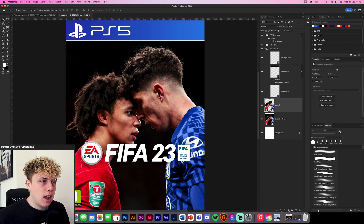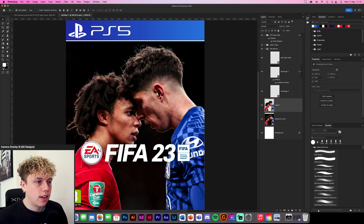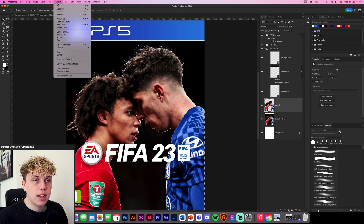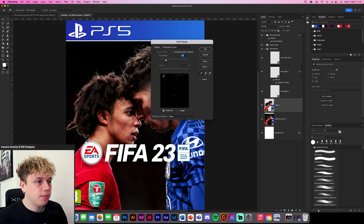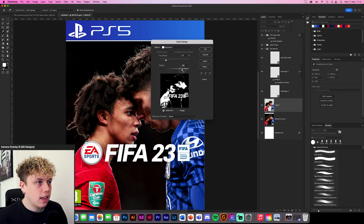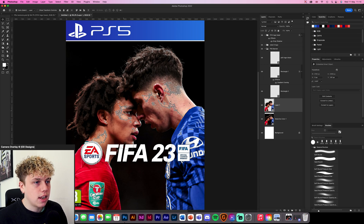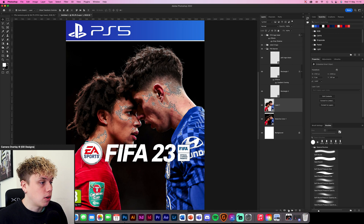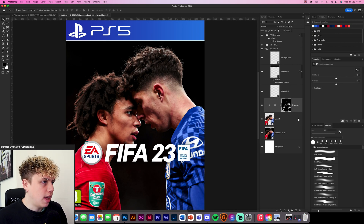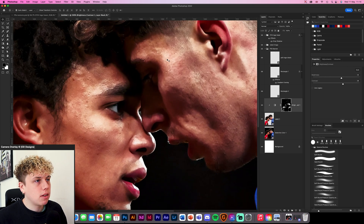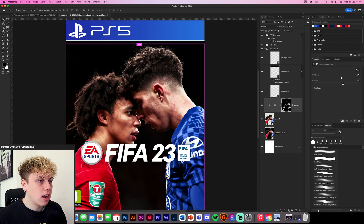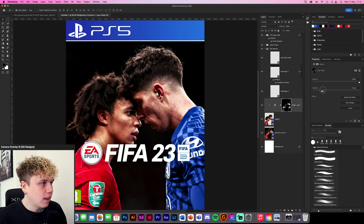Now we're going to increase the highlights on the skin. Hold Command and click on the layer thumbnail to select the whole thing. Go up to Select > Color Range, choose Highlights, set it to about 200 and fuzziness to about 35. It picks up all the highlights on the skin really well. Then add a Brightness and Contrast adjustment — boost brightness up to enhance the skin tones and boost the contrast. It looks a little odd at first, so go into the layer mask and feather it to about 8.9. Toggle it on and off and it adds a nice dynamic effect.